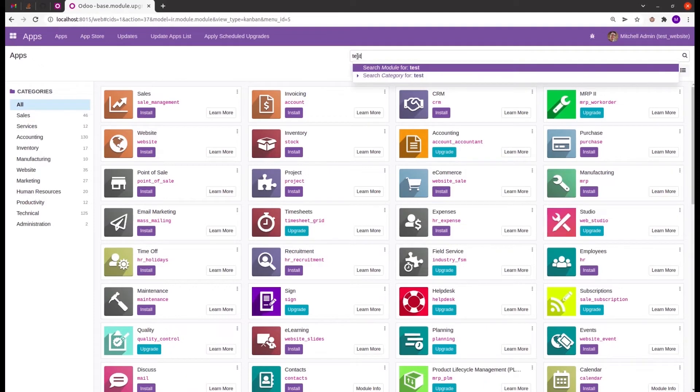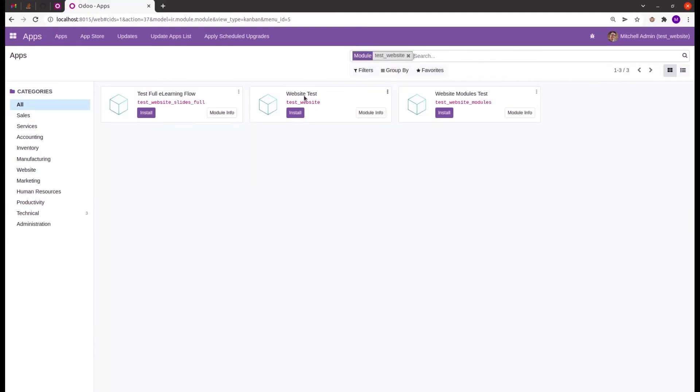Our custom module named test website is shown here. Let's install this module.